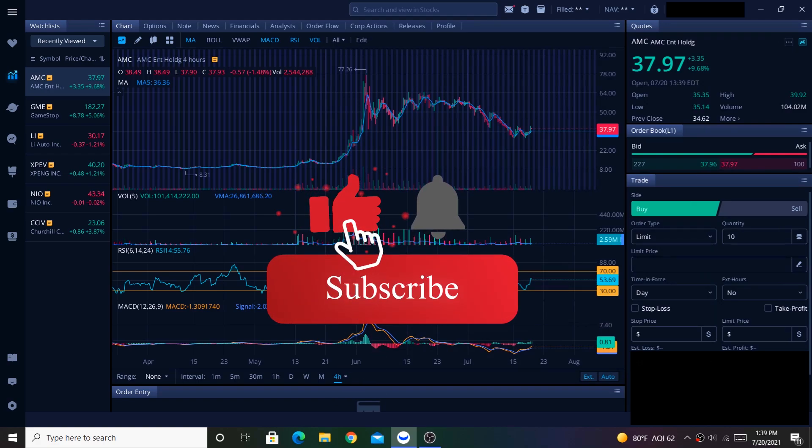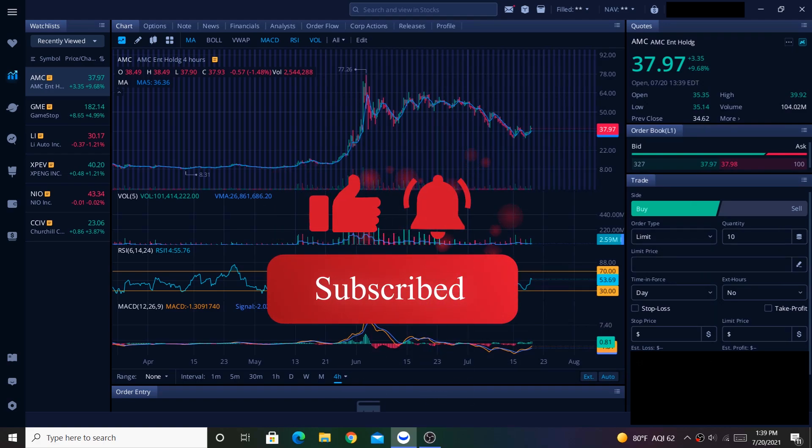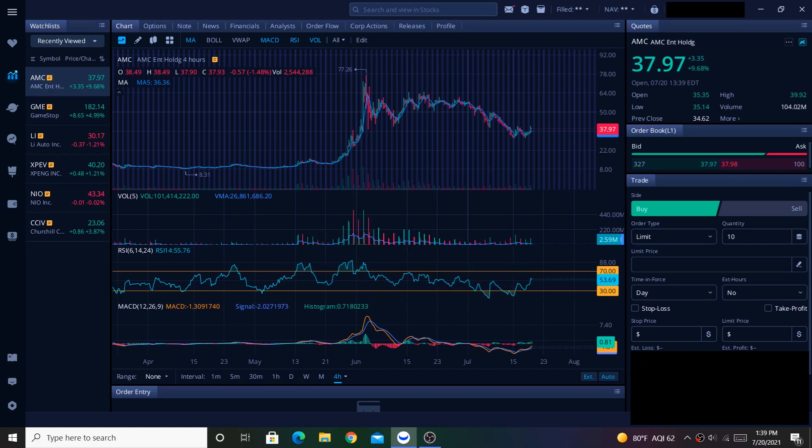Before we get started, please smash the like button so we can get this video out to more people. And while you're down there, please subscribe. It's free and you can always change your mind.